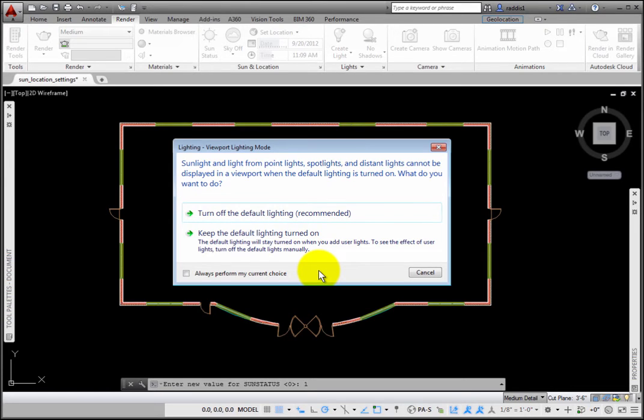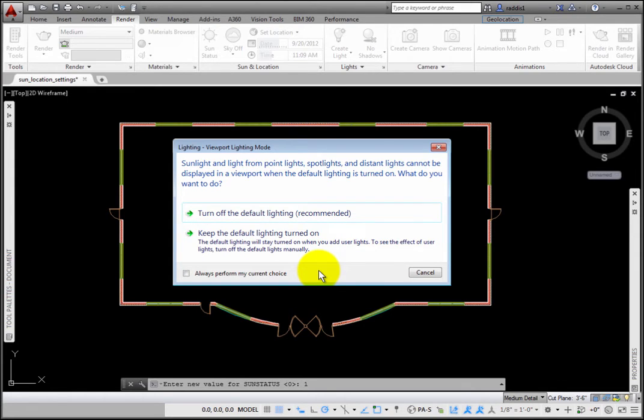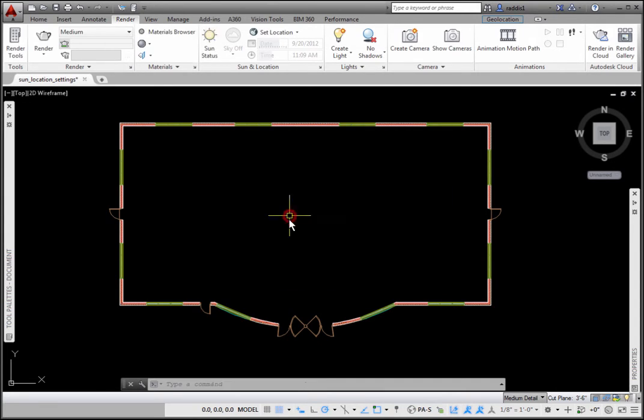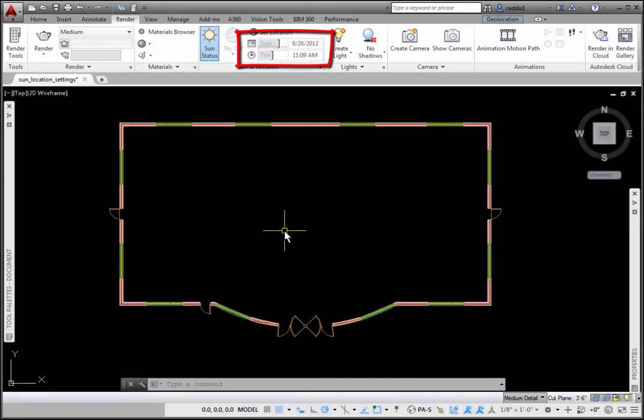Default lighting is used as general illumination so that images are not totally black when they are rendered. There is a variable named Default Lighting that allows you to turn it on or off. I'll turn it off. The Sun is now on.